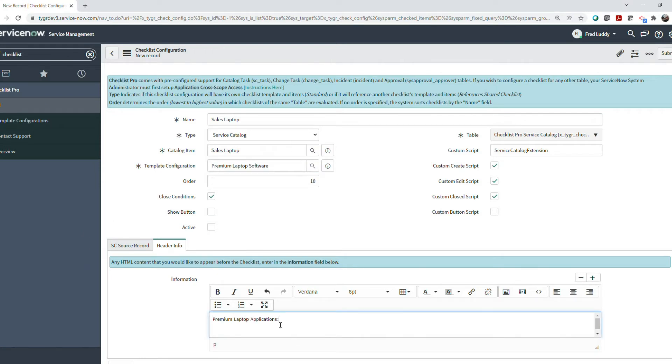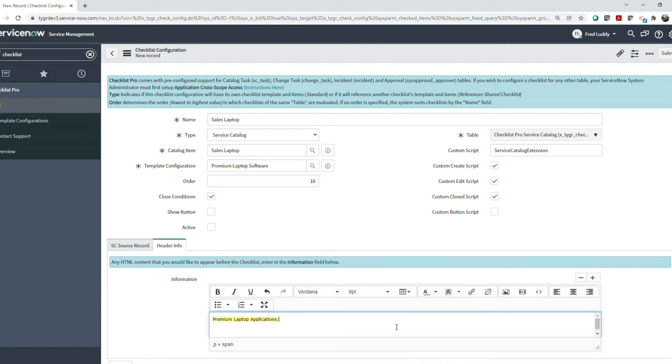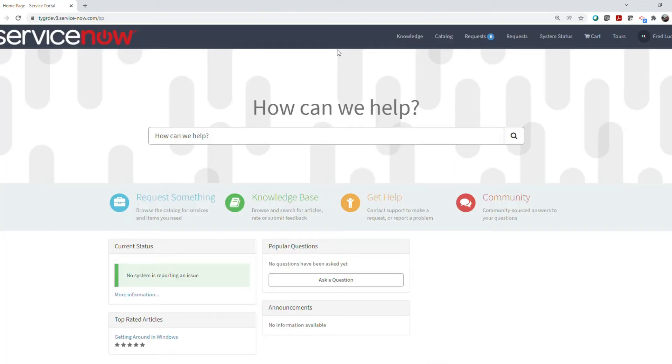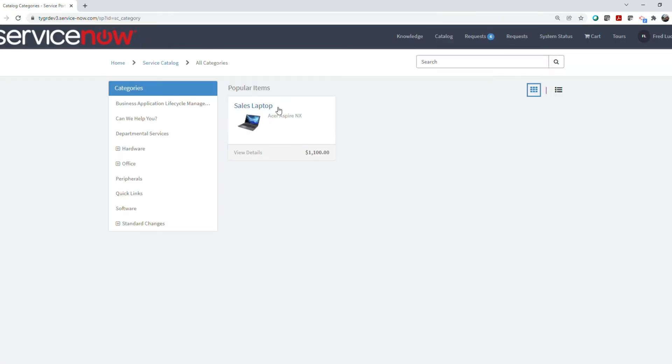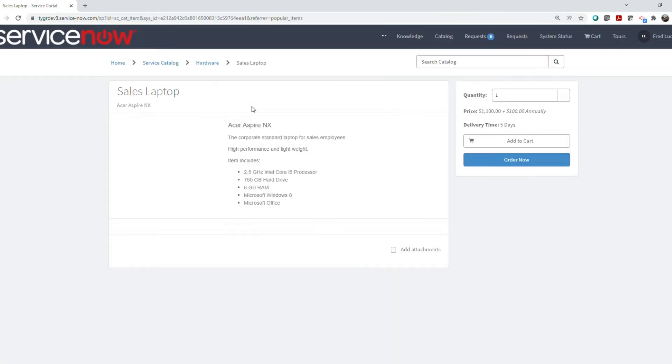That's it. You've added your checklist to a catalog item — no coding involved. Go to your catalog item and see your checklist.